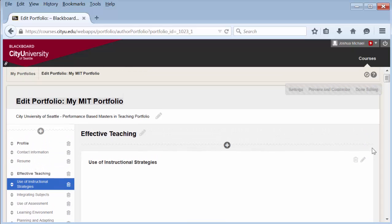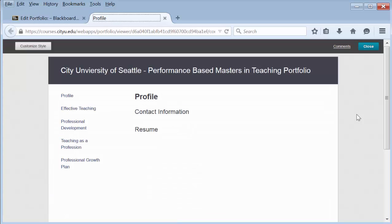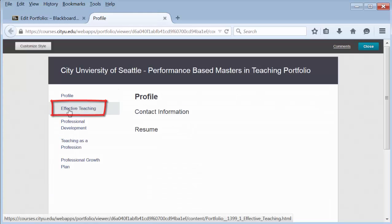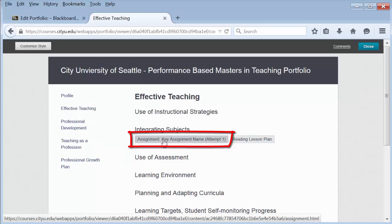You can preview what it looks like for a reviewer by going to the preview and customize at the top. Then find the section and select the artifact.